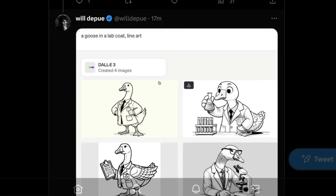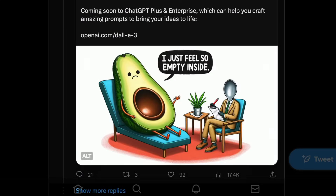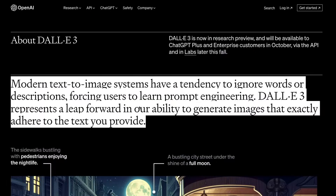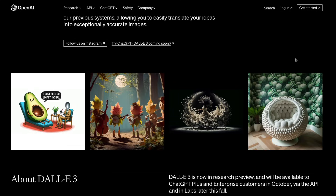A goose in a lab coat as line art — it has done a tremendous job, and it looks great. And even for the very first image they used: an avocado lying in front of a therapist saying 'I just feel so empty inside.' The prompt produces an illustration of an avocado sitting in a therapist's chair with a pit-sized hole in its center, while the therapist — a spoon — scribbles notes.